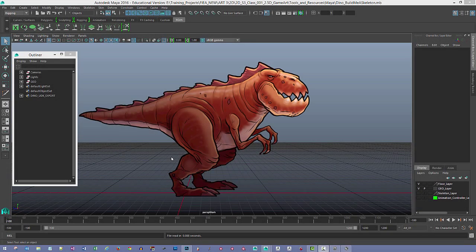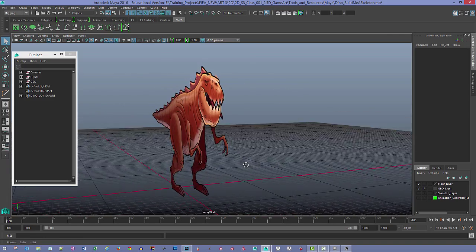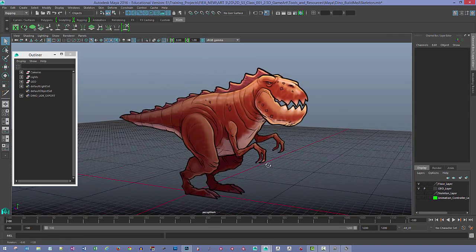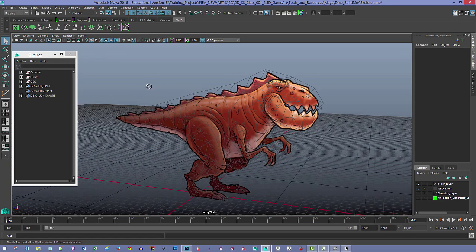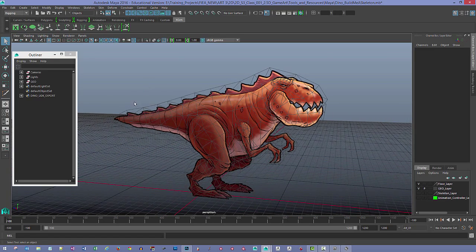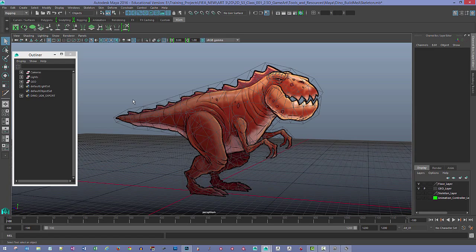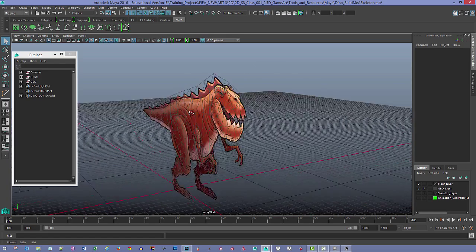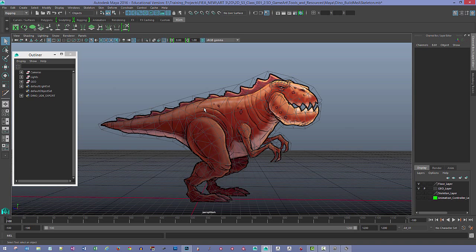I'm using Maya 2016 and you can see everything's been set up with these cards here. Everything's been explained in the previous video on how to set up the geometry. I'm going to turn on the wireframe on shaded so we can take a look at the geometry and also get the visual for what we're working with.